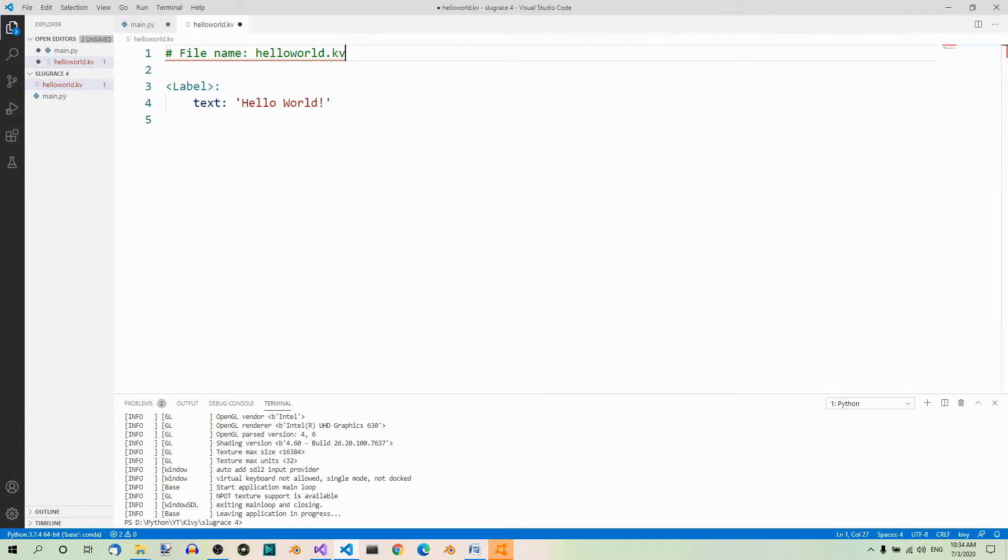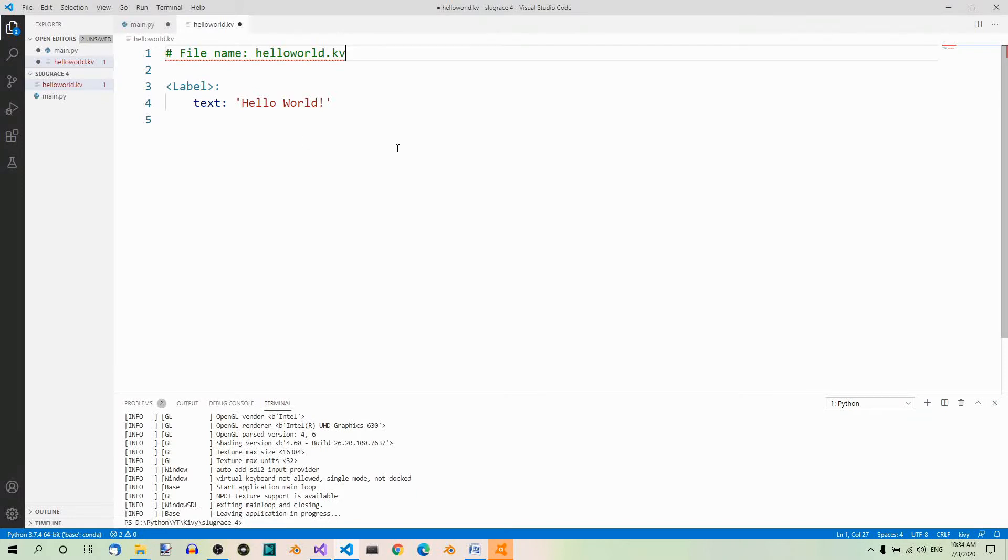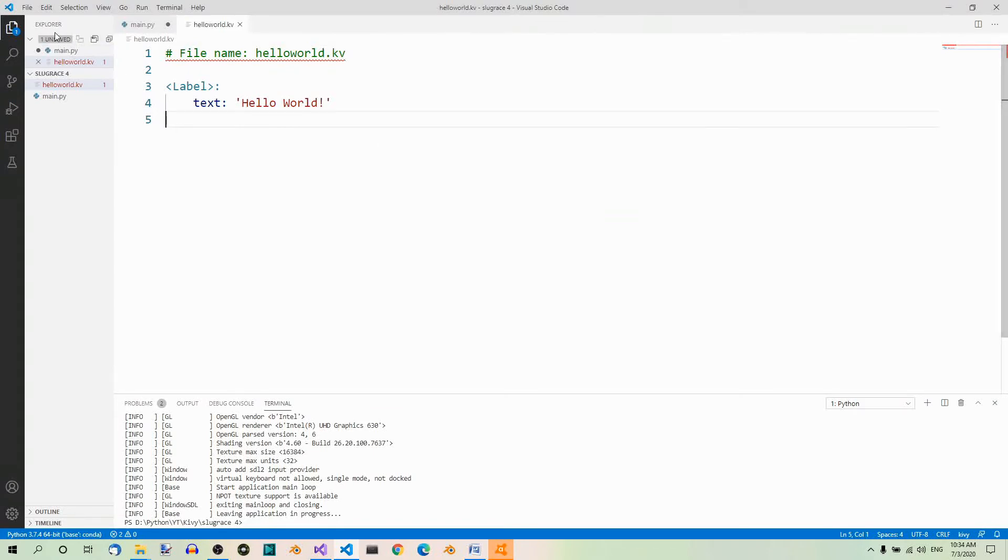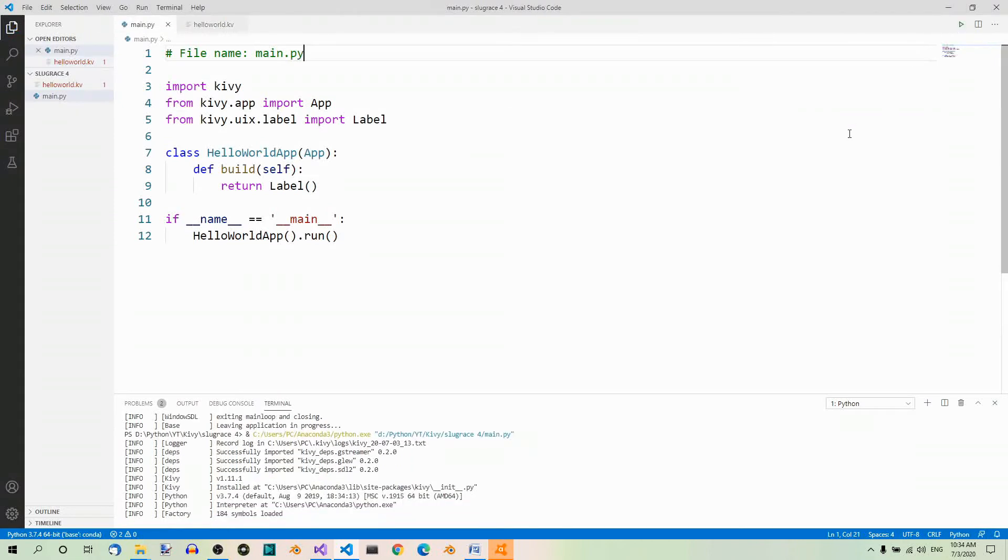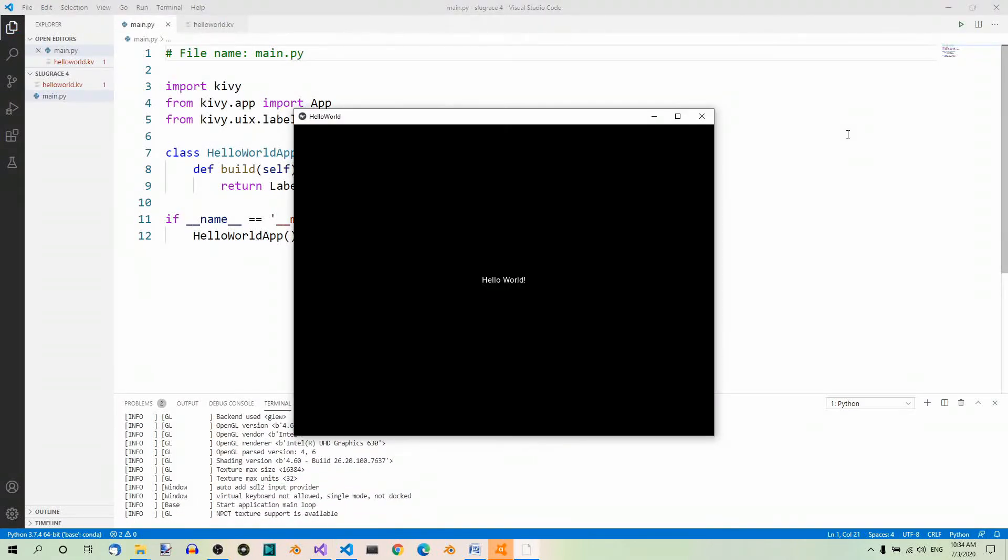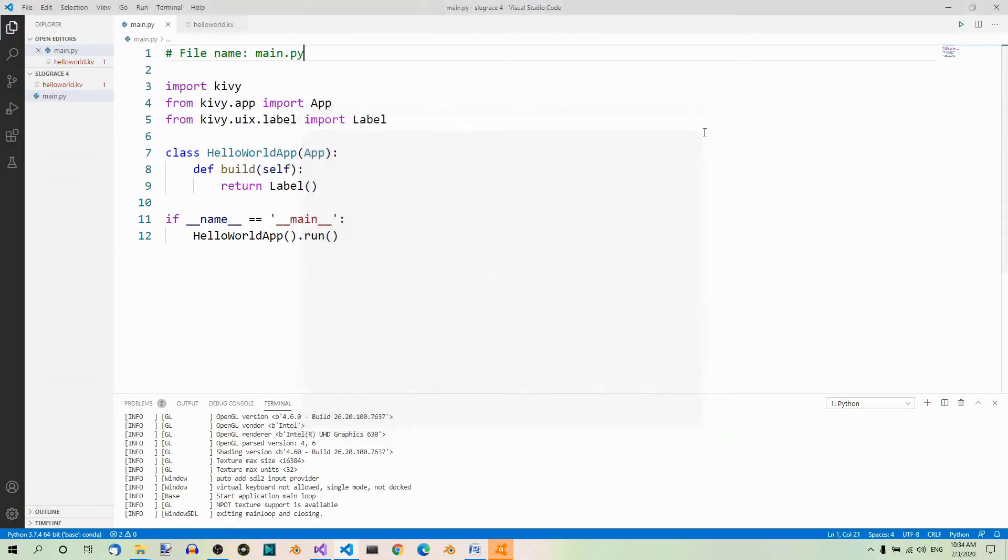So, now we've been using just the text property of the label class so far, but this class has a lot of other interesting properties. In the next part, we'll have a look at some of them. Let's one more time save the file and run it. It works. Good.